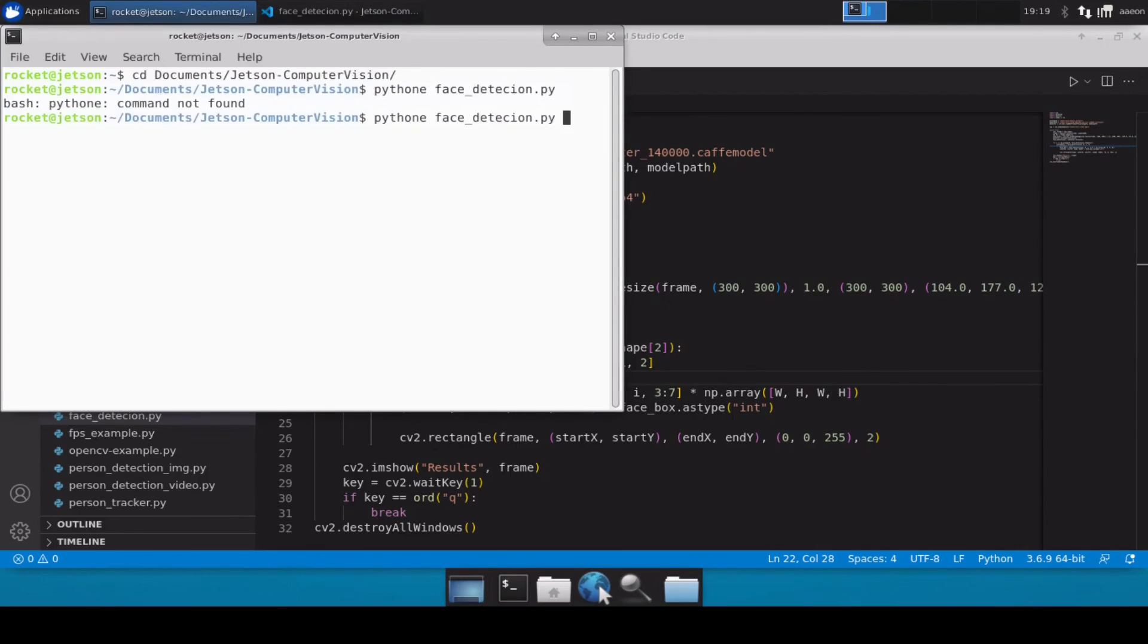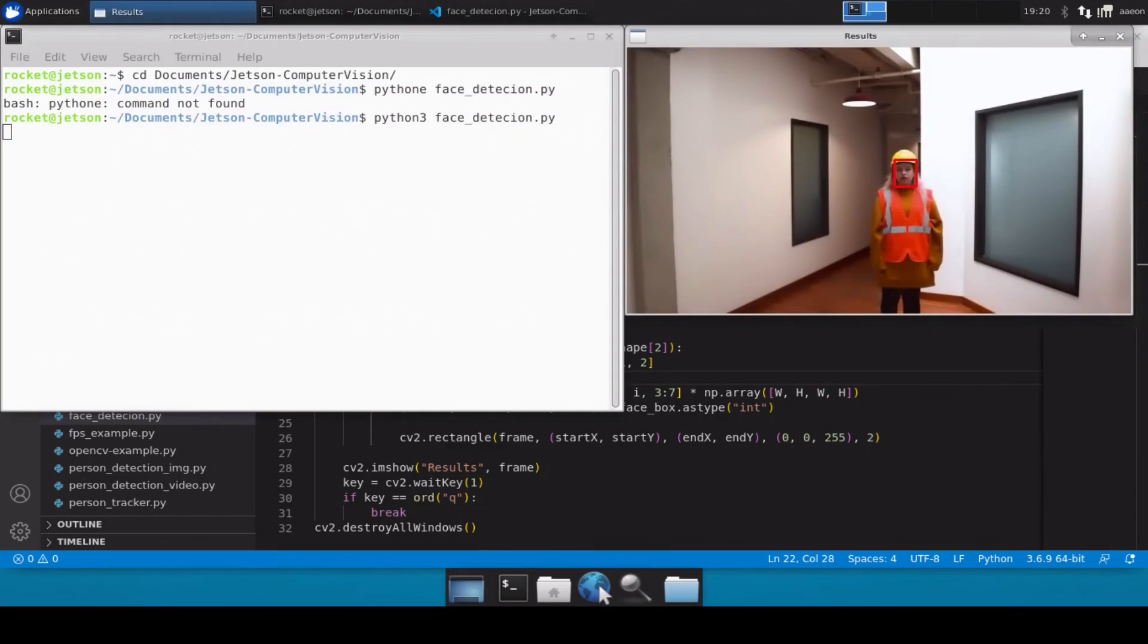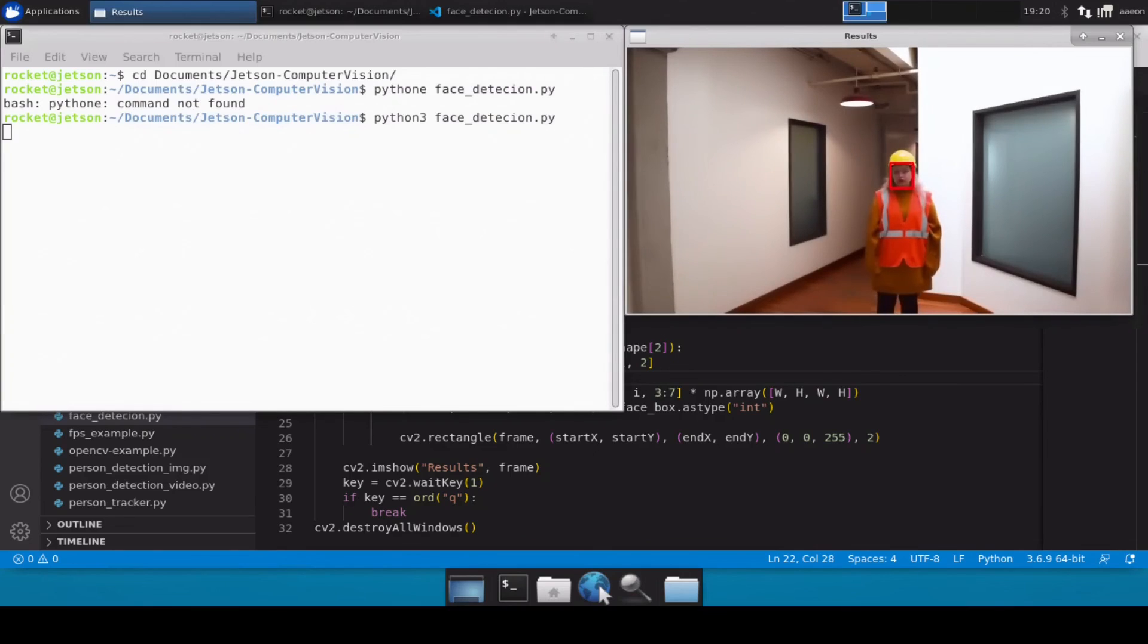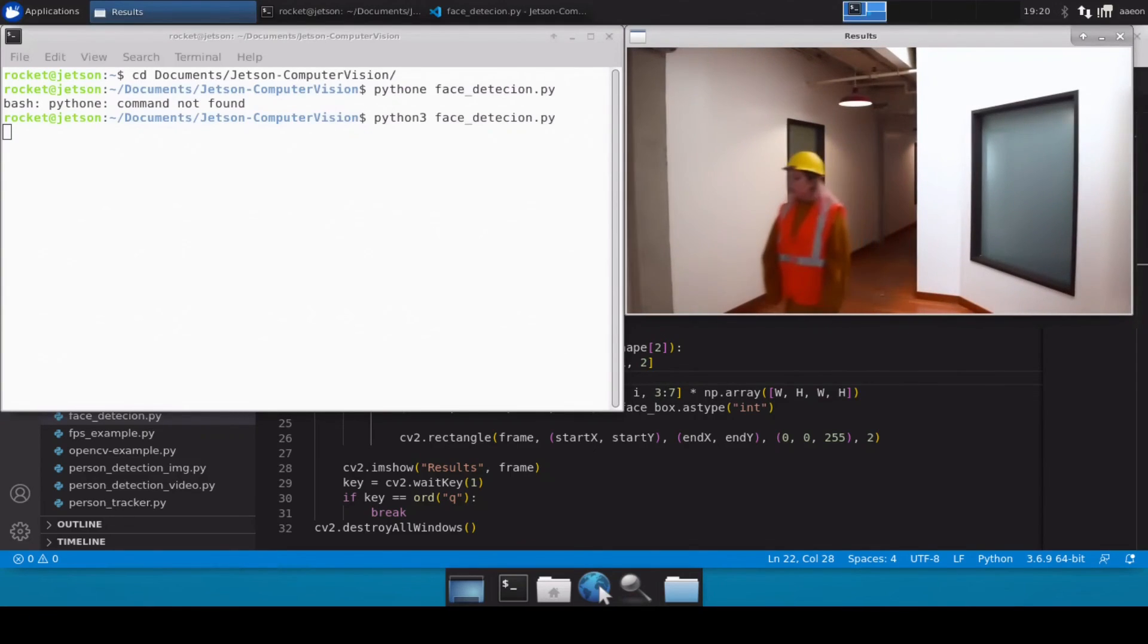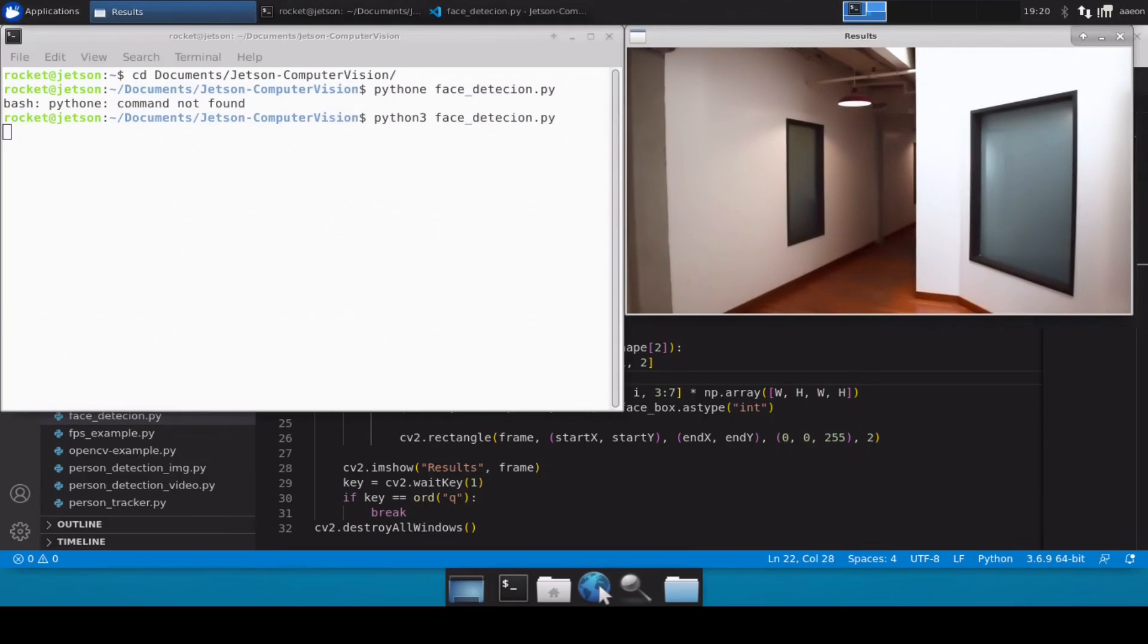Perfect! So as you can see, the lady is coming closer to the camera and our model is working perfectly fine and has detected the faces of this particular person. But you will also notice that when the lady was a bit far from the camera it was not able to detect, because probably the face was not visible to the cameras, so our model didn't work at that particular time.